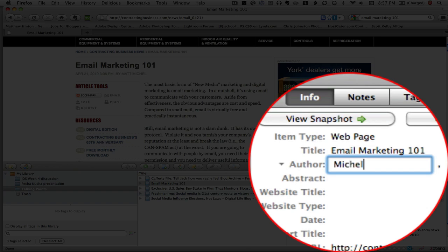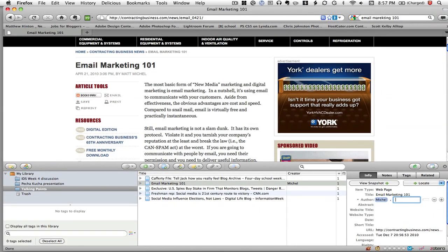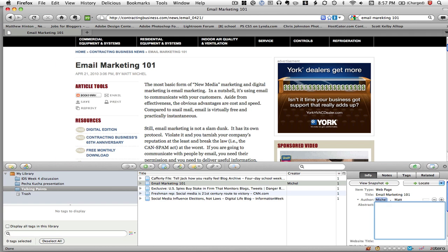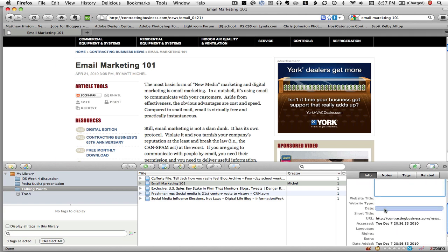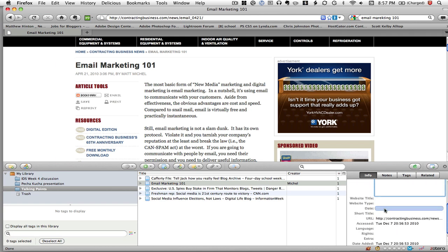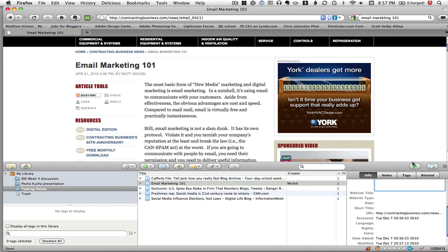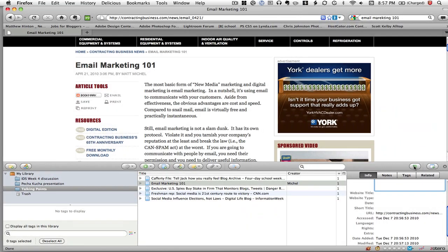The author's first name is Matt, so I can add that information there and all this information is stored. Then what I can do is I can sync this information here with this Zotero server.